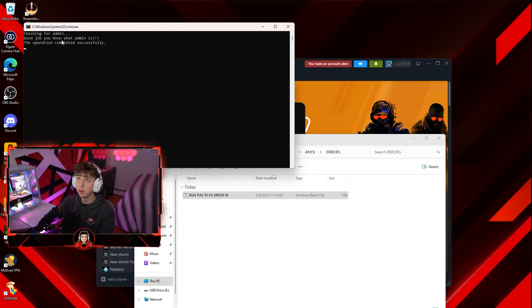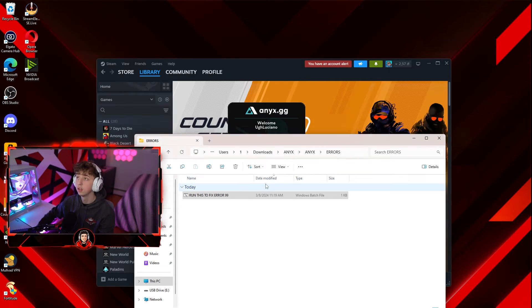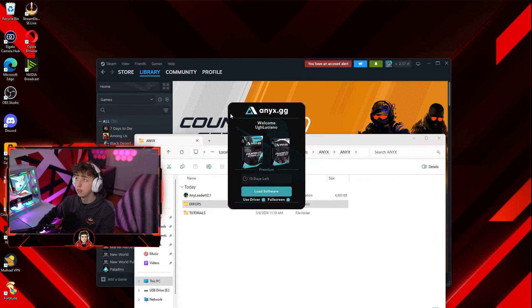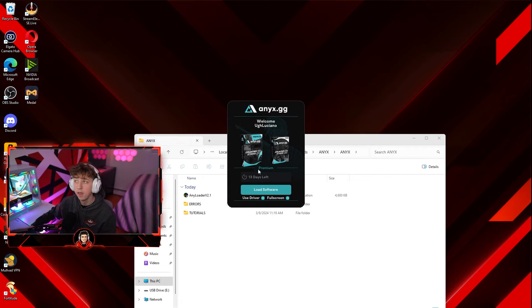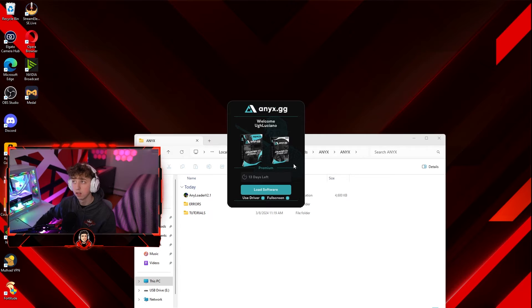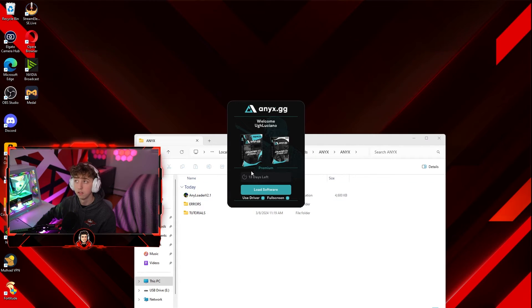Hit yes on the pop-up. As you can see it says checking for admin — the operation was completed successfully. Now open up the loader one more time and hit load software. If you still have driver errors and can't fix the issue, you can contact NEX support linked in their Discord on the website or in the file. Alternatively, turn off use driver and hit load software — this should work anyway.